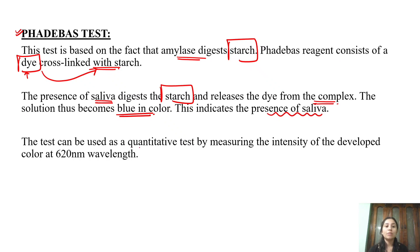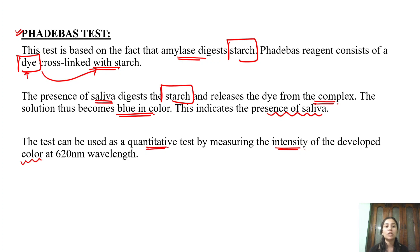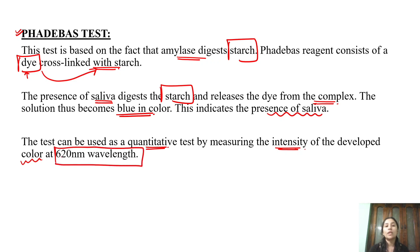The Phadebas test can also be used as a quantitative test by measuring the intensity of the developed color. At 620 nanometer wavelength, you can check the intensity and perform quantitative analysis to determine how much amylase and saliva are present.